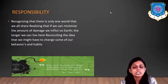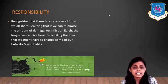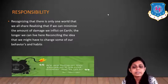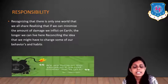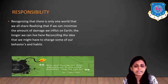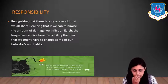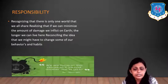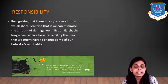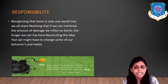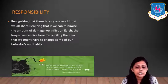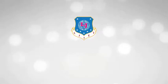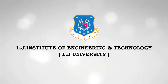What is our responsibility towards green technology? We must recognize that there is only one world that we all share — if we minimize the damage we inflict on Earth, the longer we can live here. We must reconcile the idea that we may need to change some of our behaviors and habits. It is very important for all of us to be responsible towards the environment and think about how we can save it, so that we can live a longer, healthy, and peaceful life on this Earth.